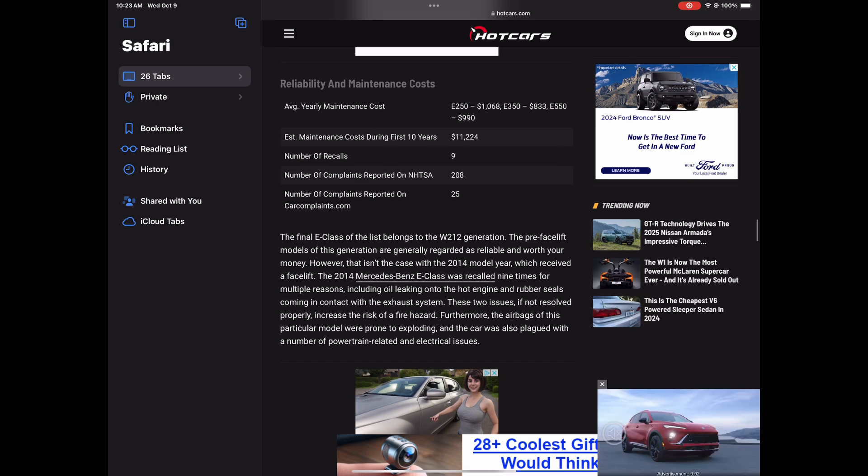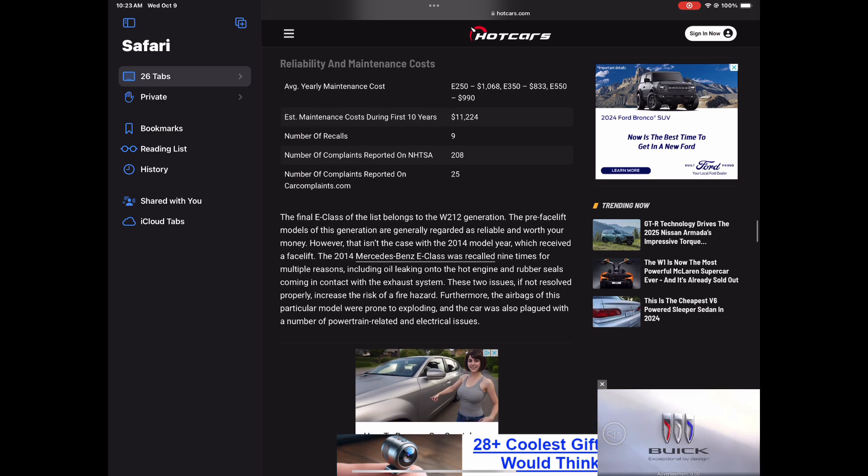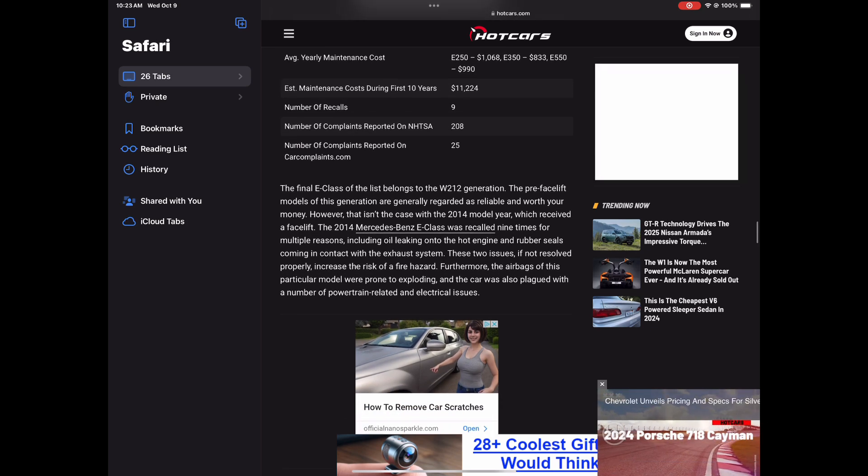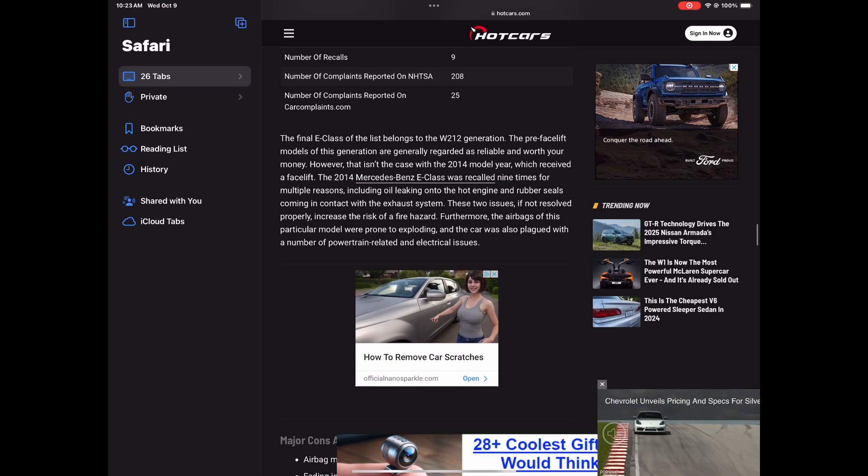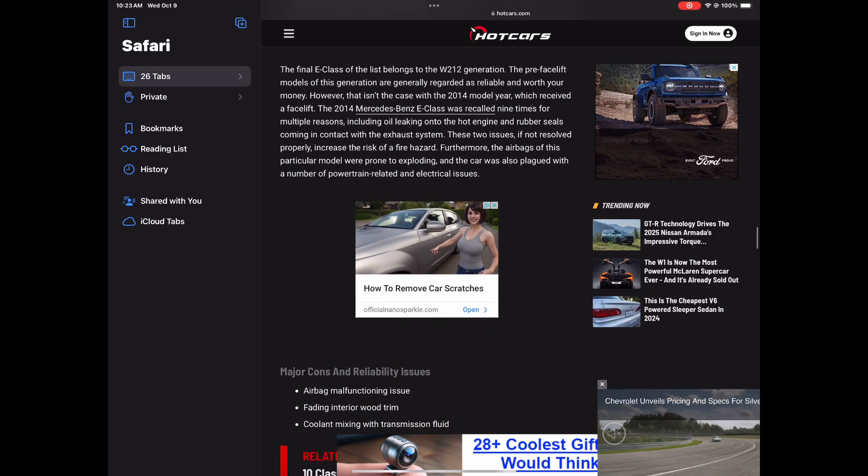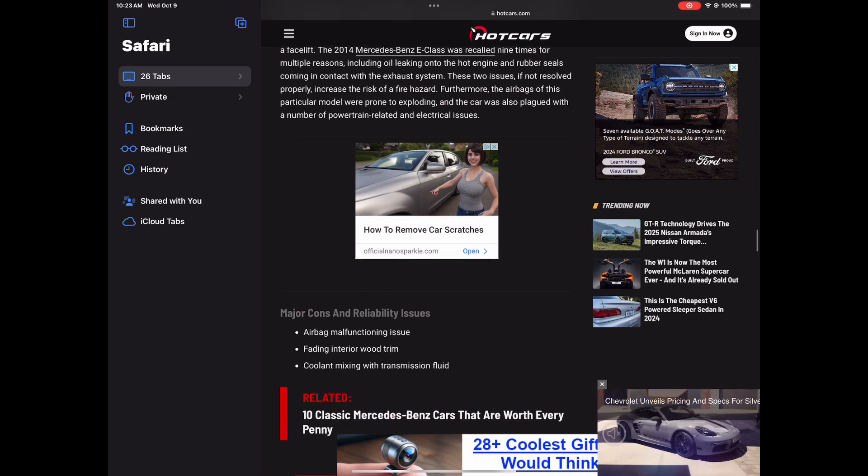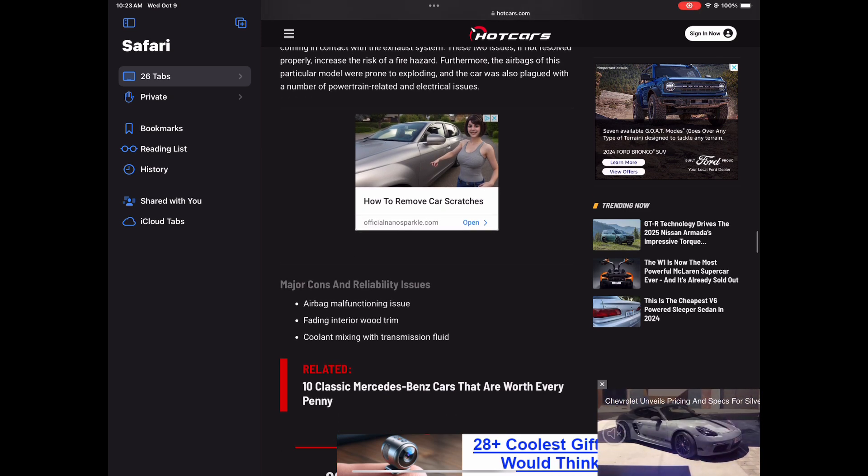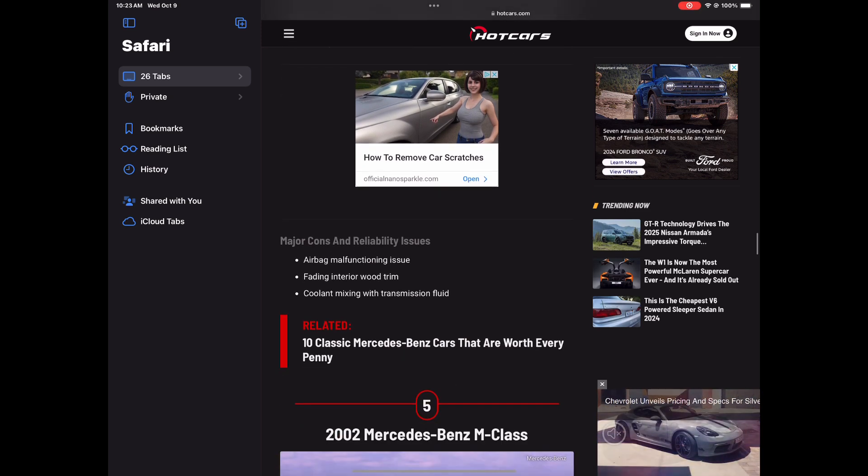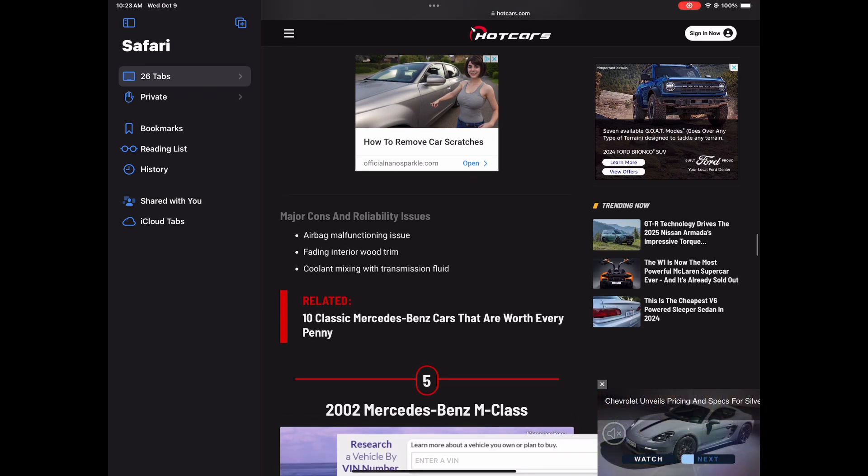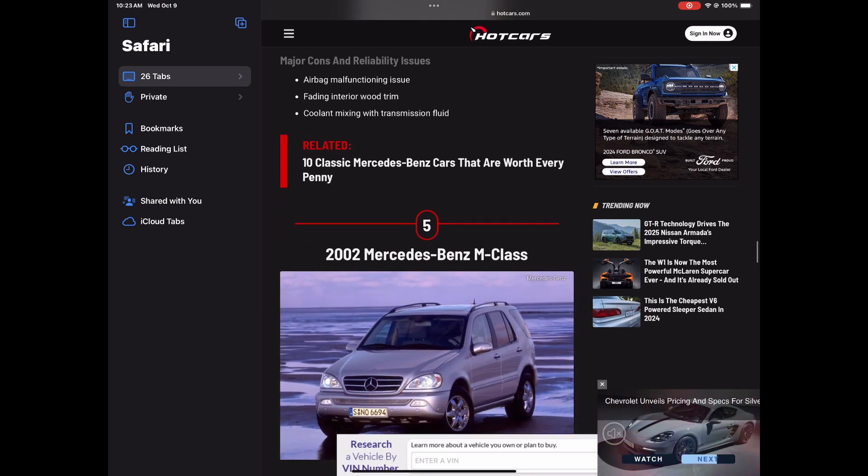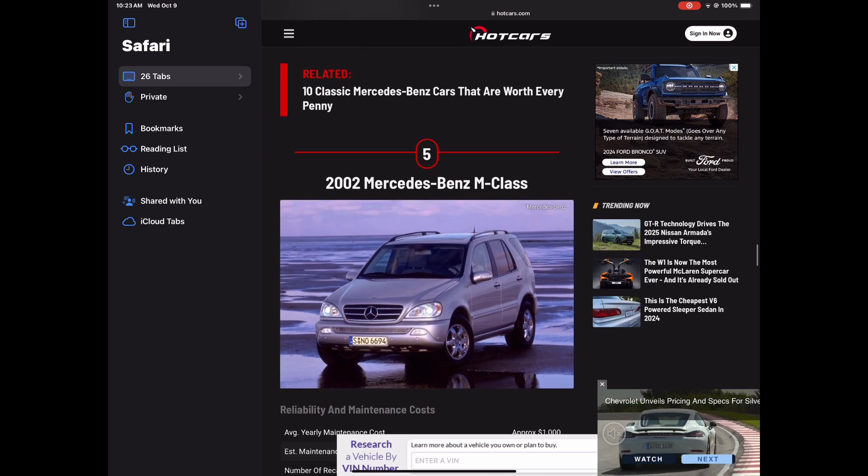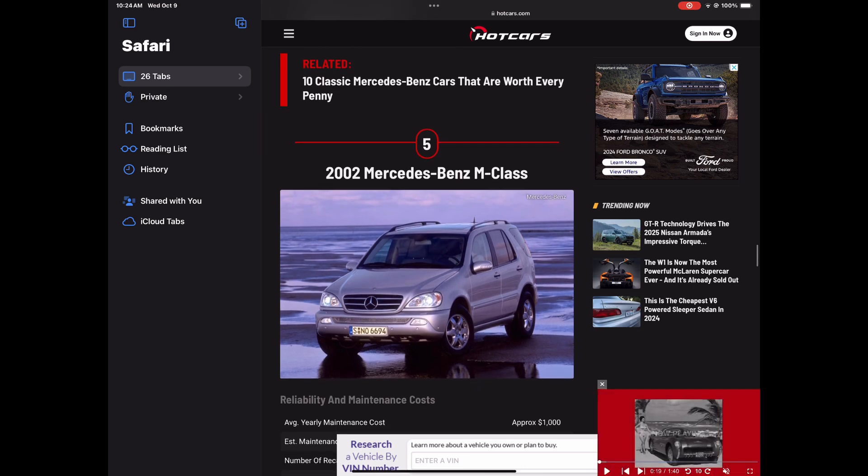So number six, the 2014 Mercedes E-Class. So this is a model year that got recalled nine times for multiple reasons, including oil leaking onto the hot engine and rubber seals coming in contact with the exhaust systems. So it's saying if those two issues are not resolved, it could start a fire. It just could be bad for the car. So airbag malfunctioning issue, fading interior and cooling issues.